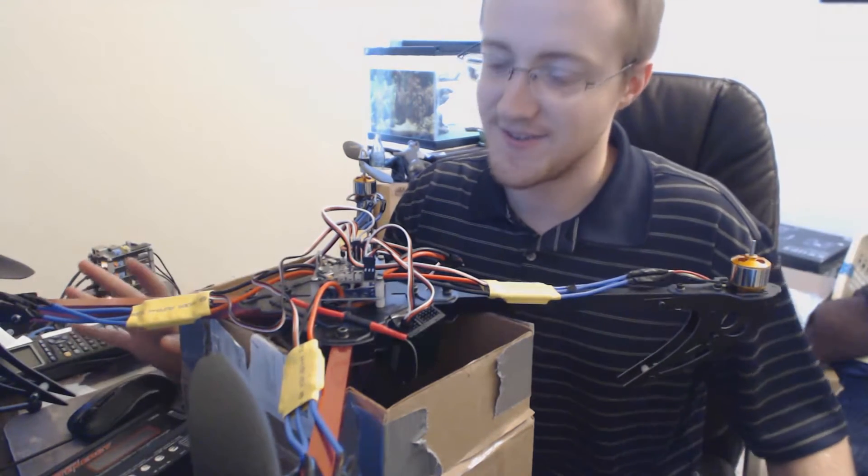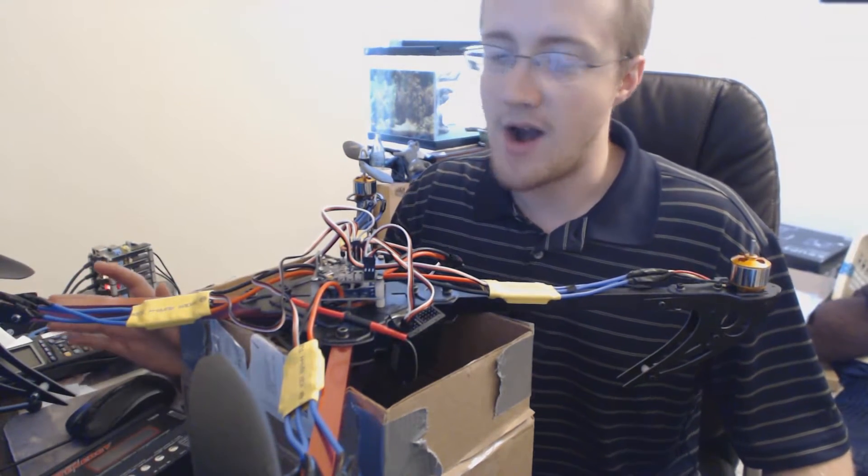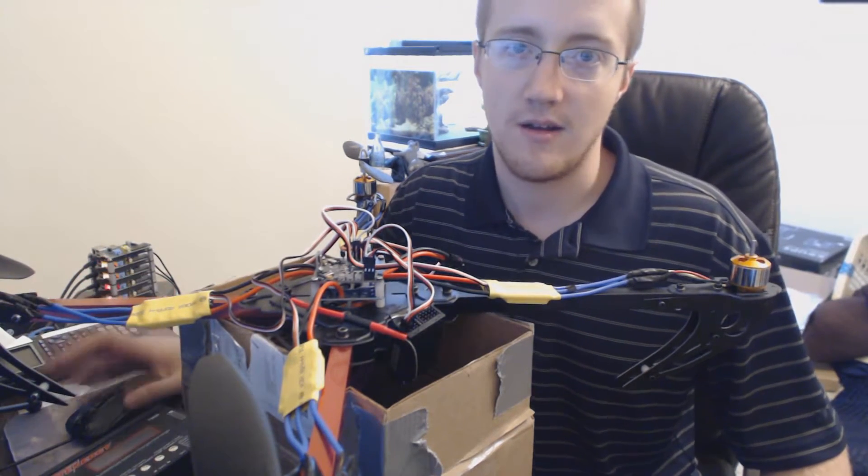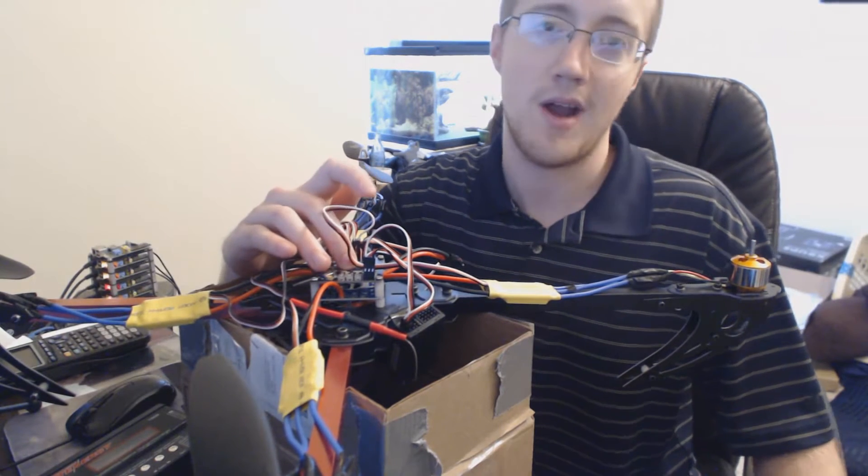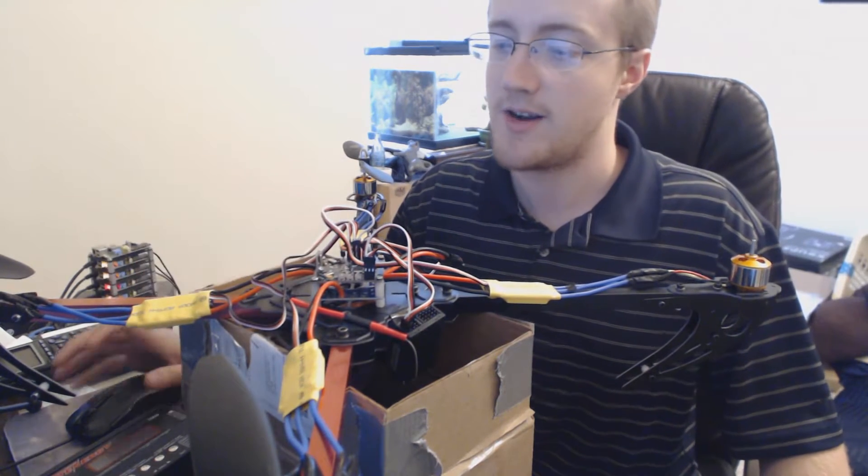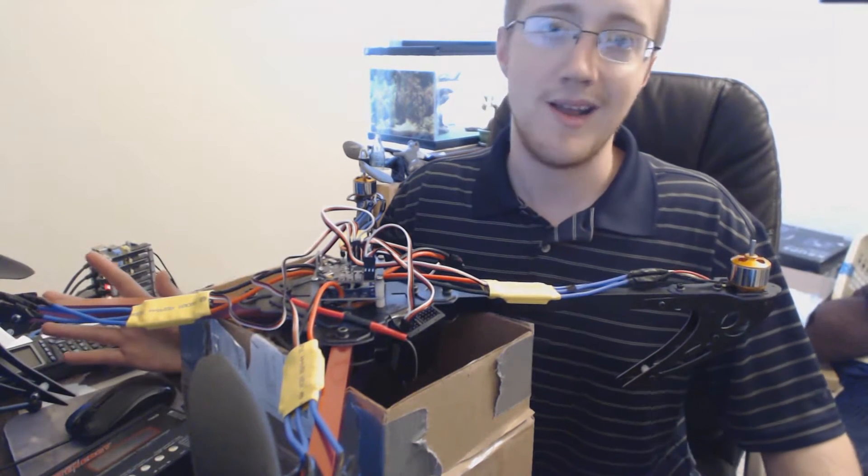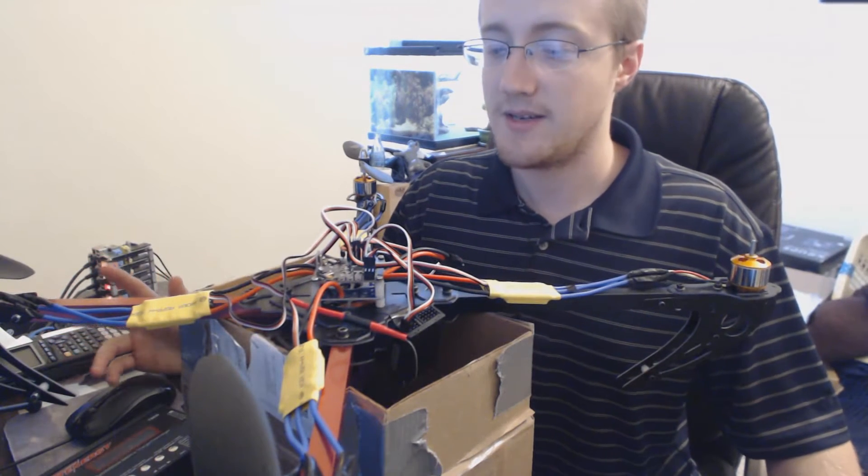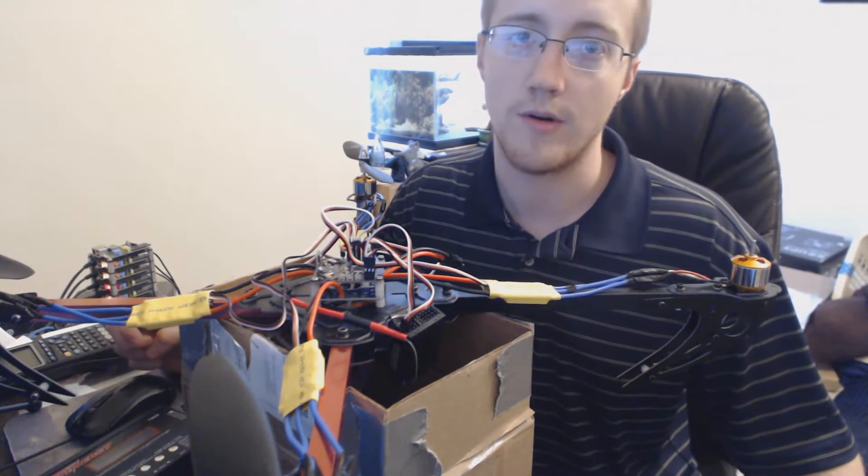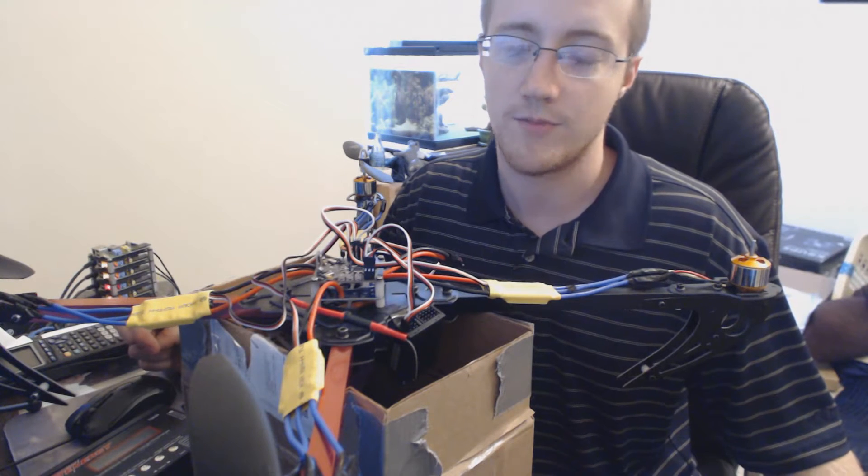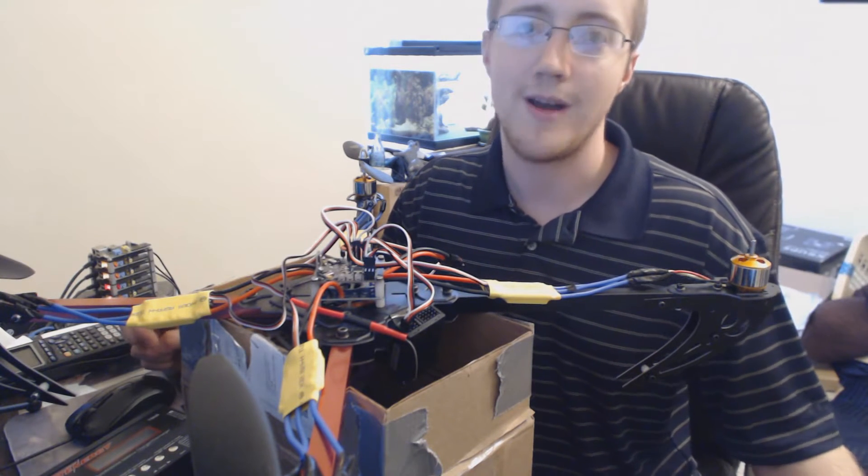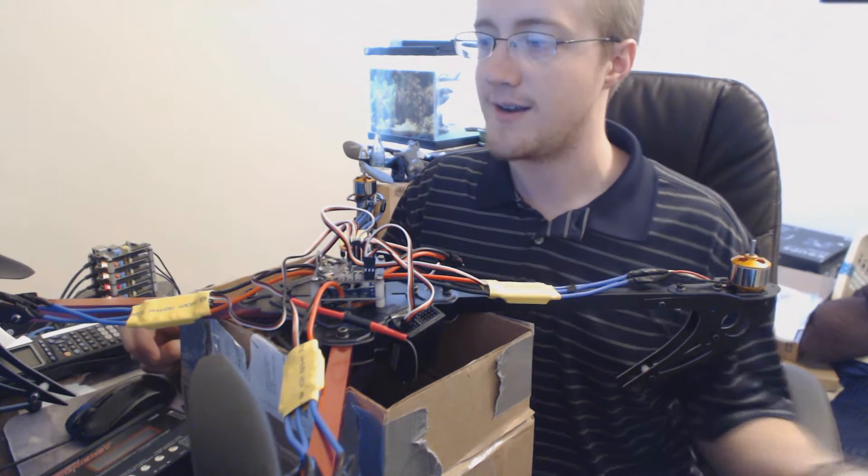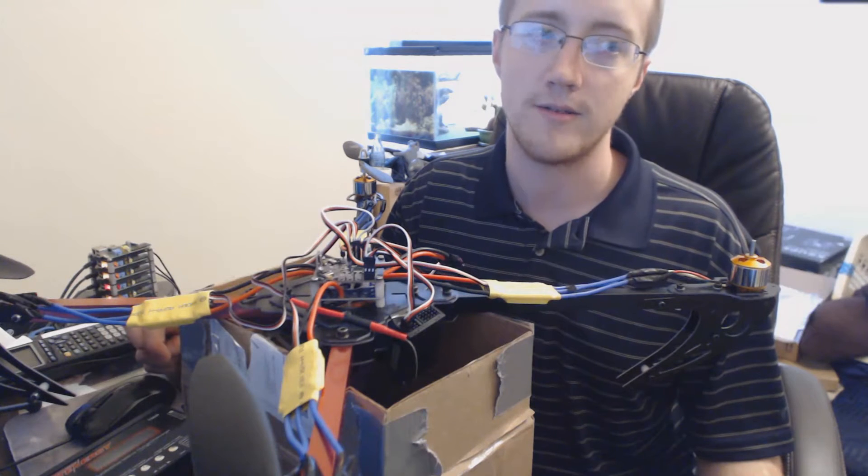Eventually there might not even be a point to using this because my end goal is to actually use something like a Raspberry Pi. Not too long ago I was searching for Raspberry Pi supercomputer and I came across this article about the Tegra K1.